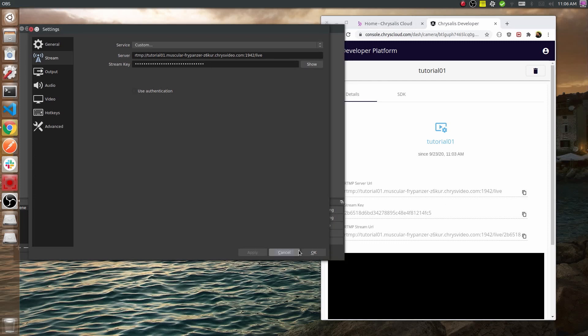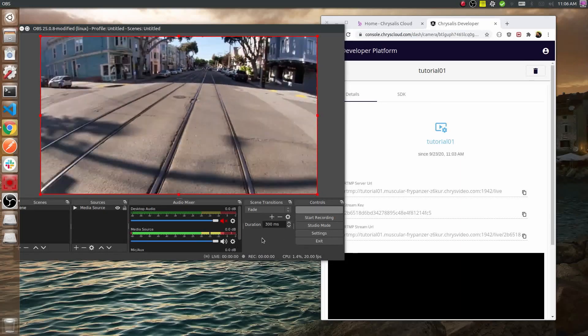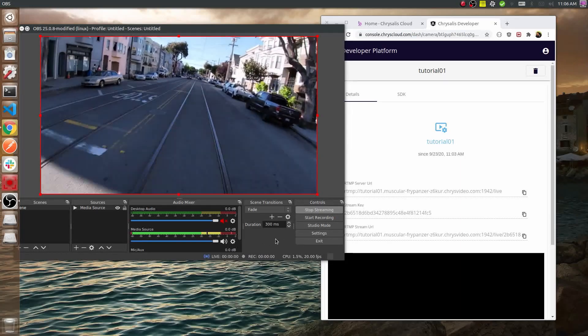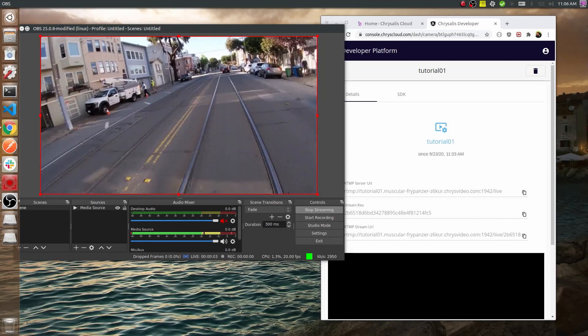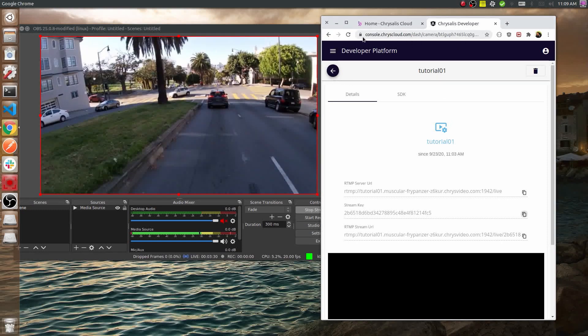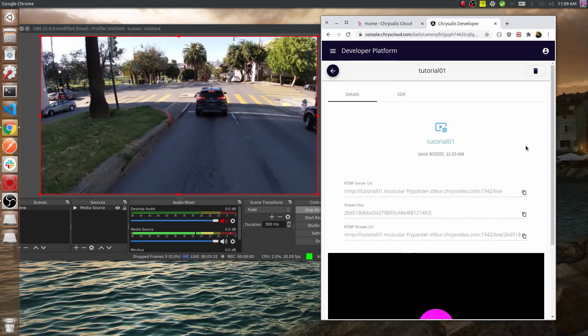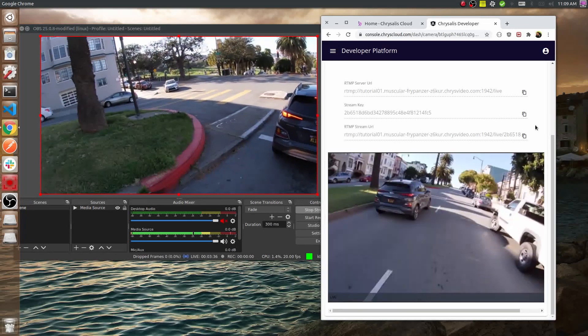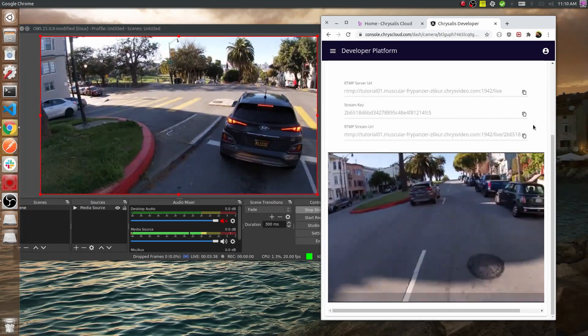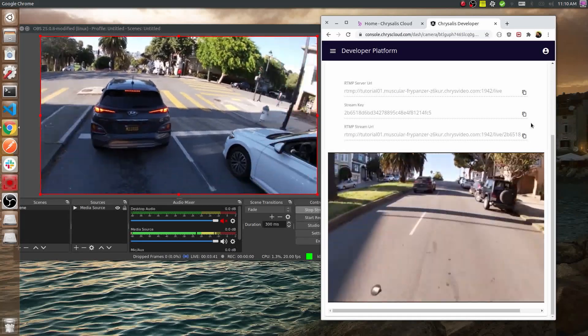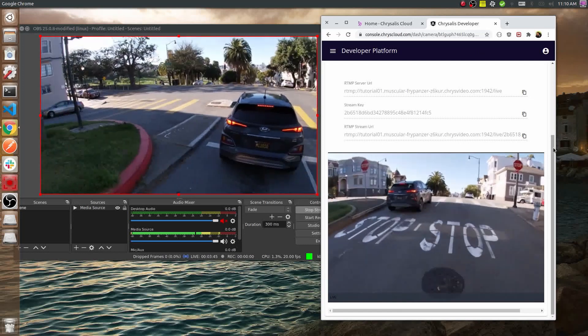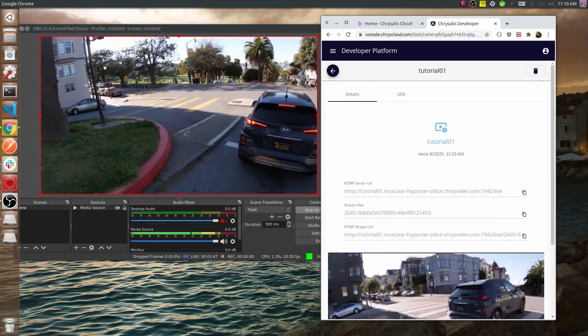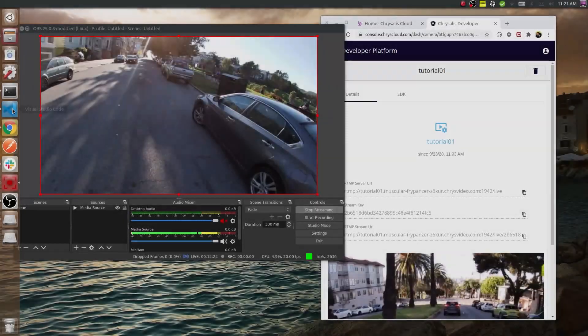There we go. To validate that our video is hitting the server, we can go back to the console and refresh it to enable the player. Then we can see if everything is working alright. This is mainly just to check if we're streaming to the cloud. That's it for the streaming part, now let's do some code.